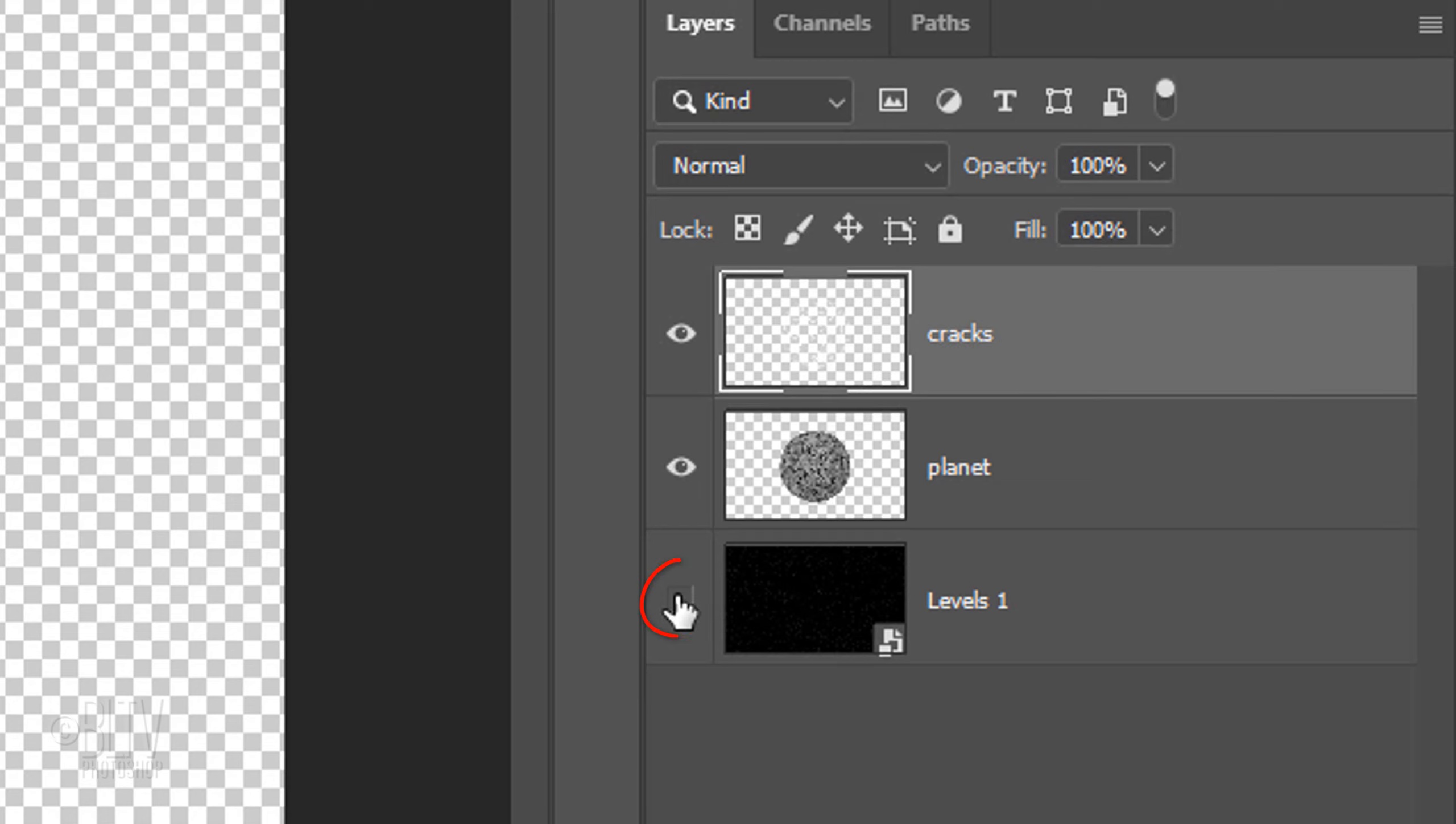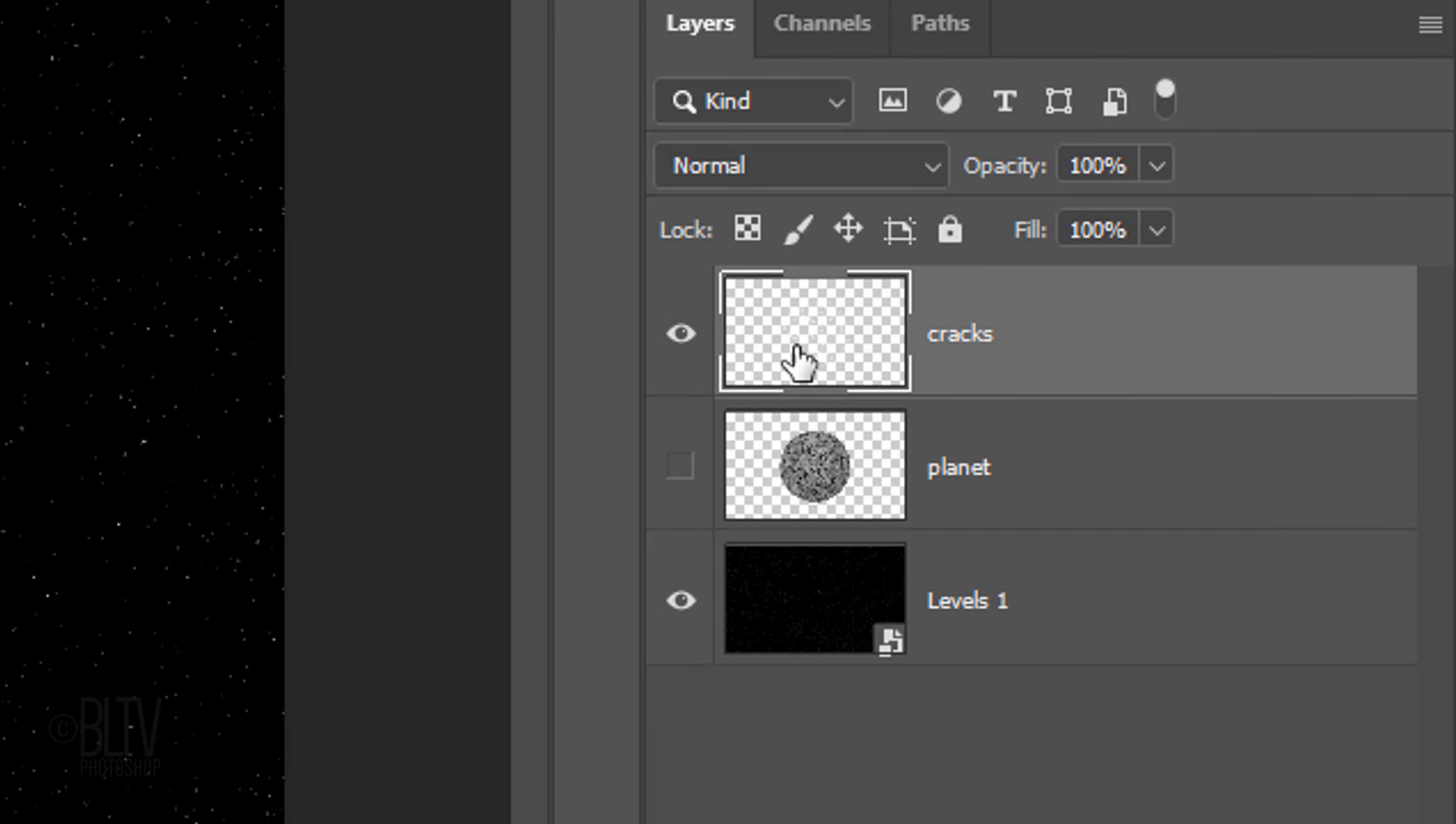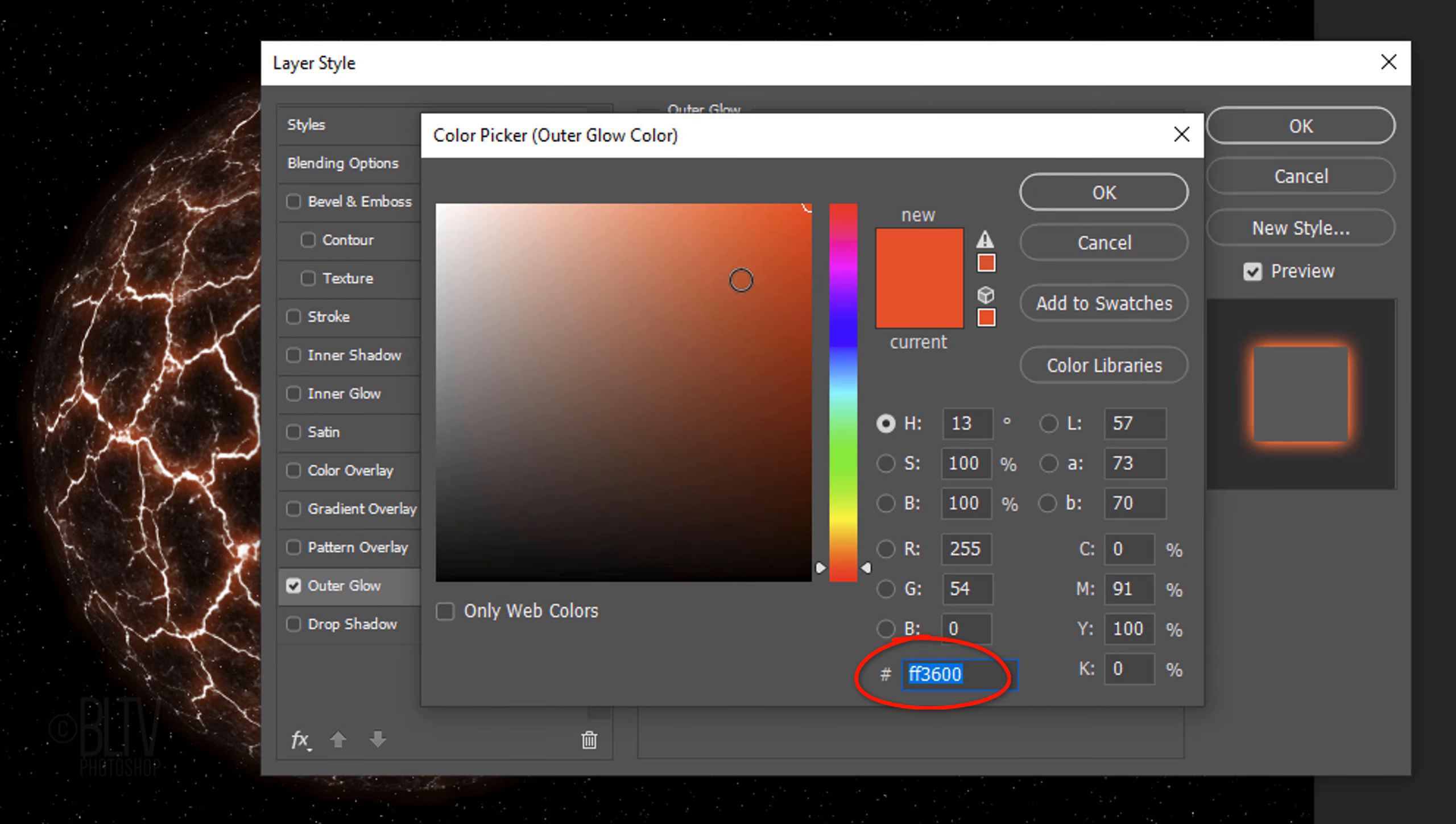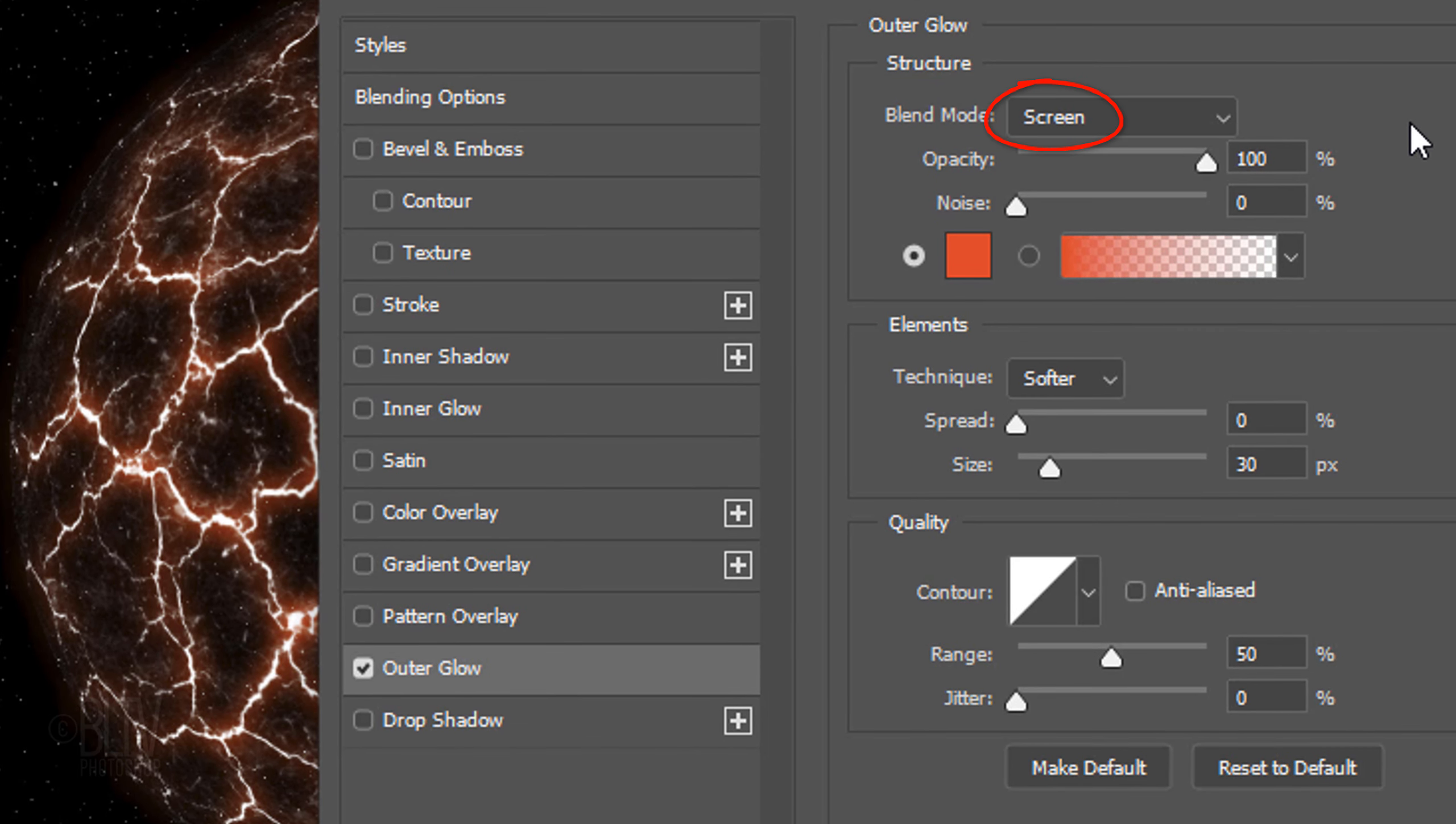Make the background visible and hide the planet. Double-click the cracks layer to open its Layer Style window. Click Outer Glow and the color box. In the hexadecimal field, type in FF3600. The Blend Mode is Screen and the Opacity is 100%. The Spread is 0% and the Size is 30 pixels. The Contour is Linear and the Range is 50%.